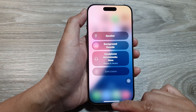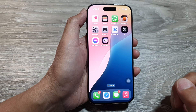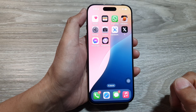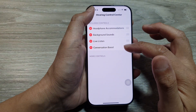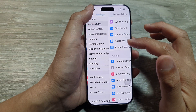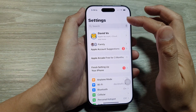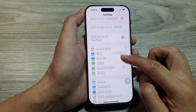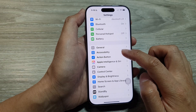First, swipe up to go back to the home screen. On the home screen, tap on Settings. In Settings, go all the way back to the main settings page, then scroll down and tap on Accessibility.